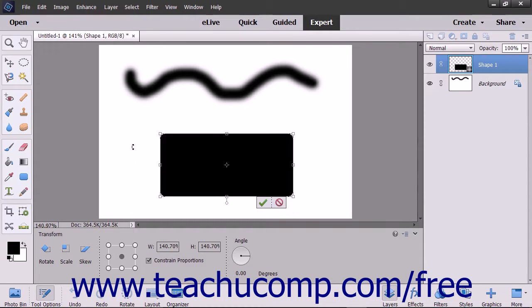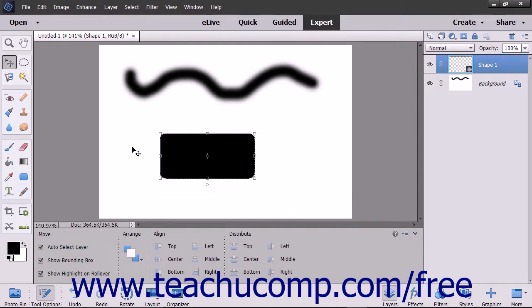This is why the text you create in images is so often vector-based. It lets you resize and manipulate the text without sacrificing the text's edge clarity or definition. In this chapter, you will examine the other tools you have in Photoshop Elements that let you create vector-based shapes in your images.